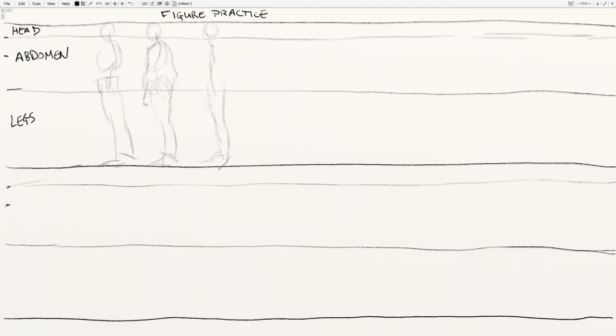One of the things you notice about the weight-bearing leg is that on an average standing pose, it tends to be directly under the crown of the head. If you were to drive a ramrod down the figure, it would hit somewhere on the weight-bearing leg, either usually around the ball of the feet, sometimes back on the heel if the pose is rocked back.